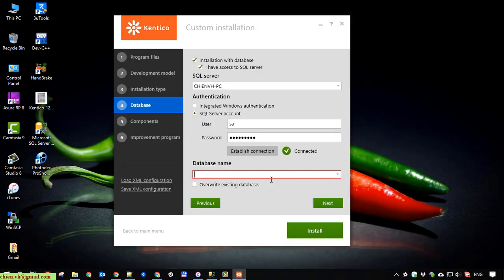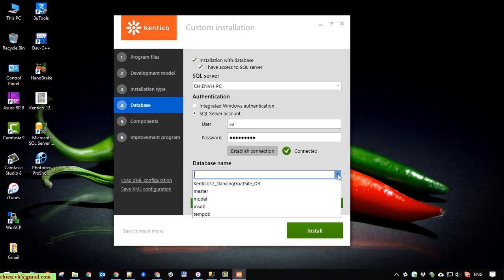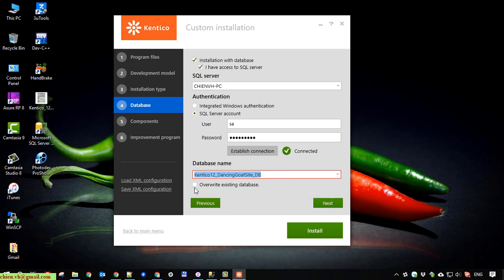And here we have a blank database. Back to the setup. And try to click on establish connection again to refresh the database. Click on override existing database. Next button.